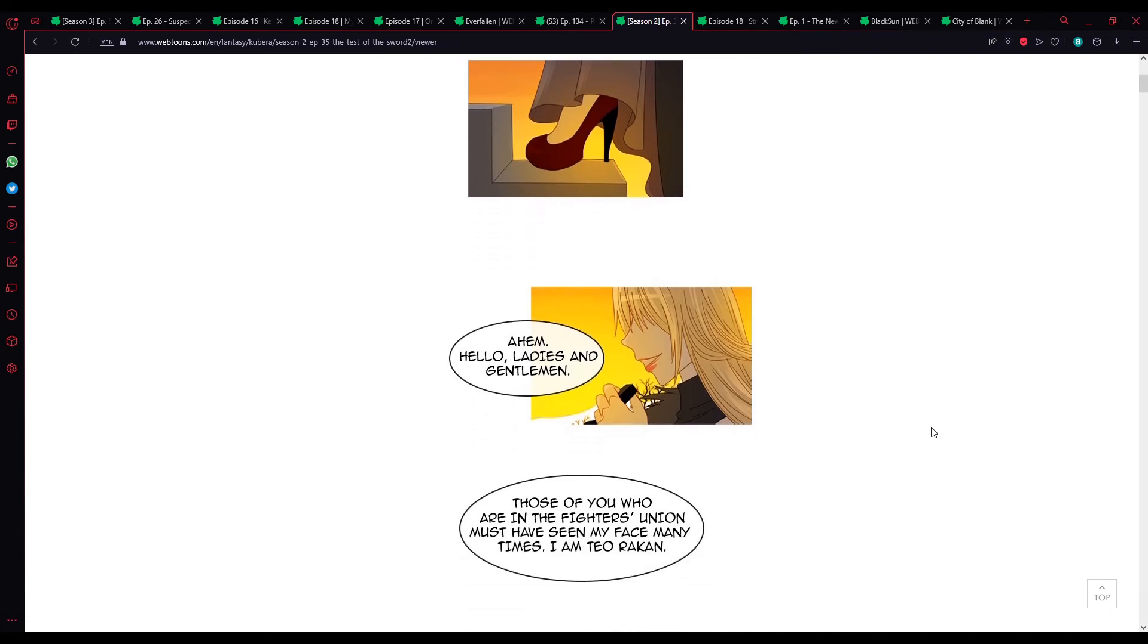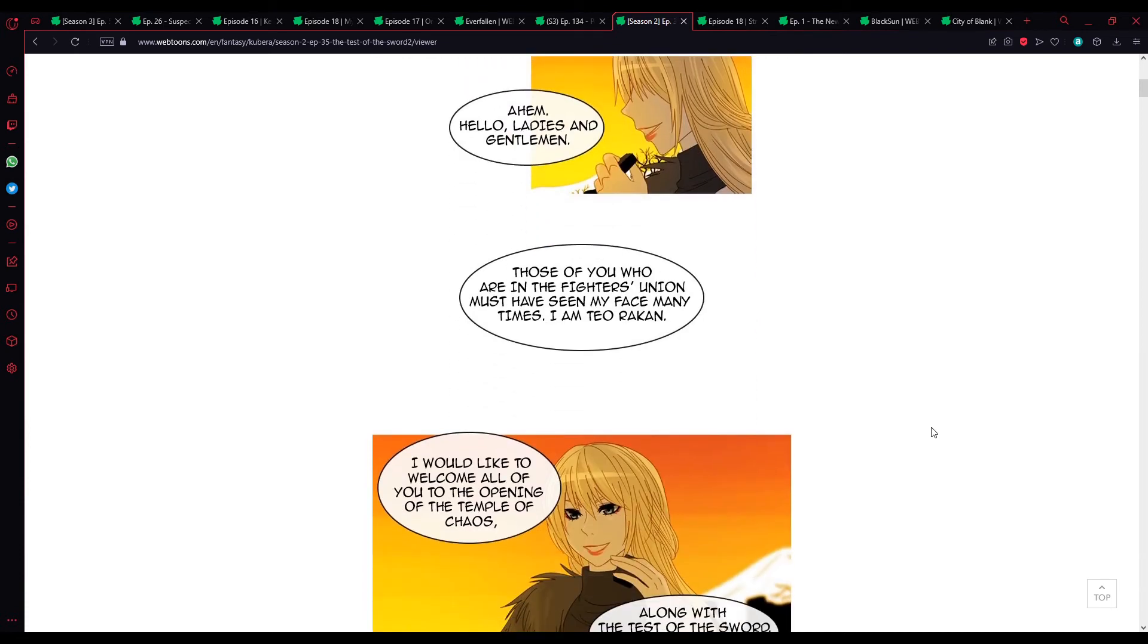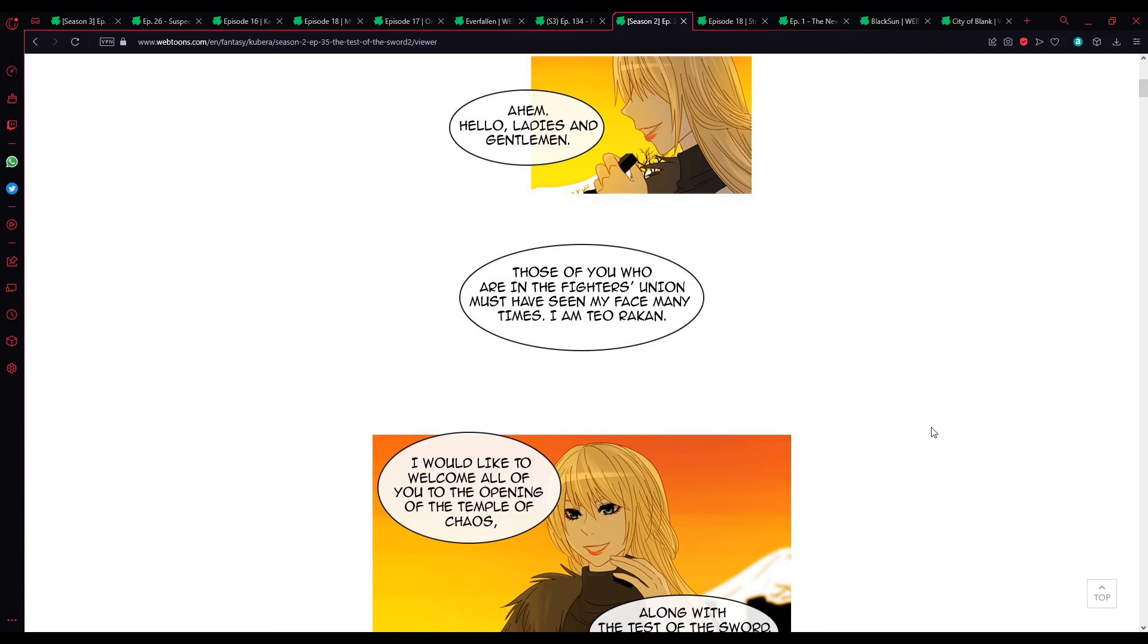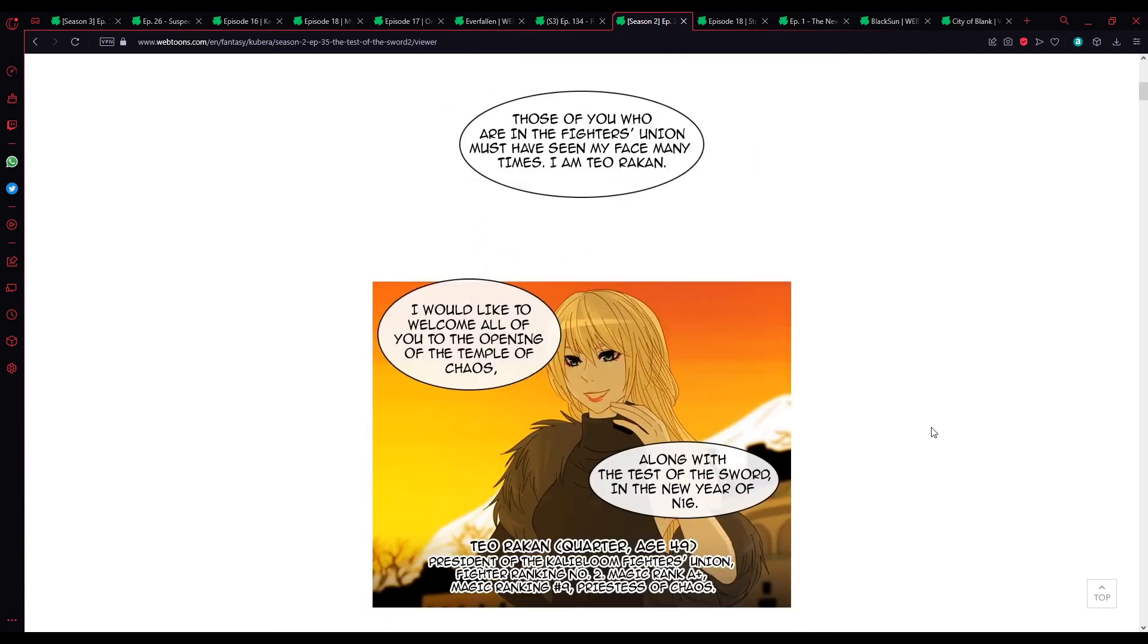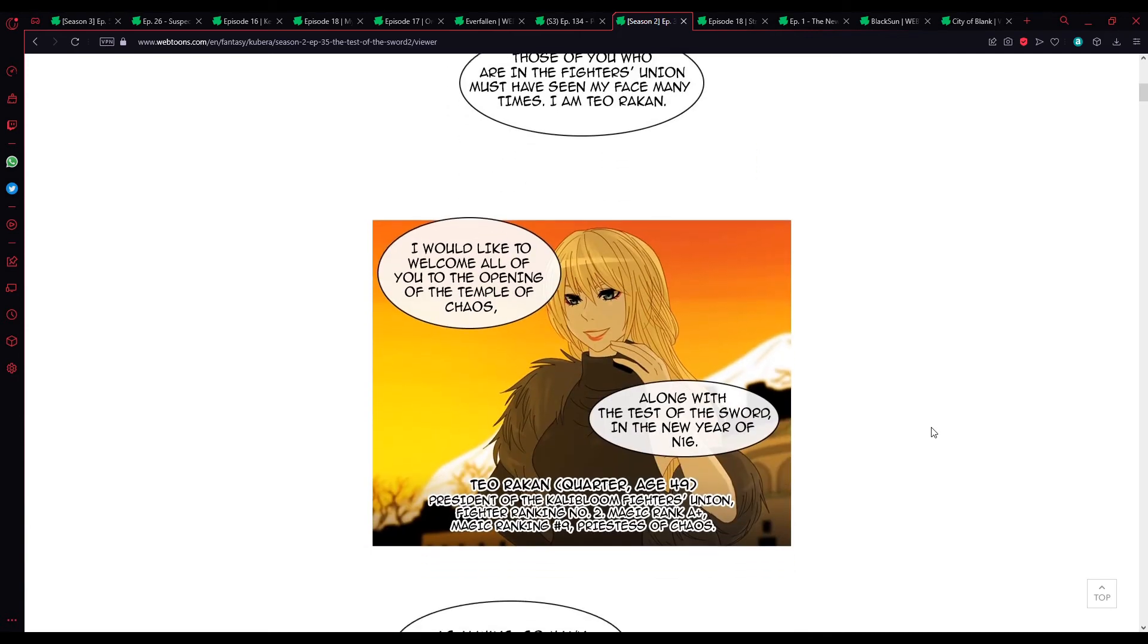Ahem. Hello, ladies and gentlemen. Look, she does look really good. Let's be real. Teo looks really good. Anyway.